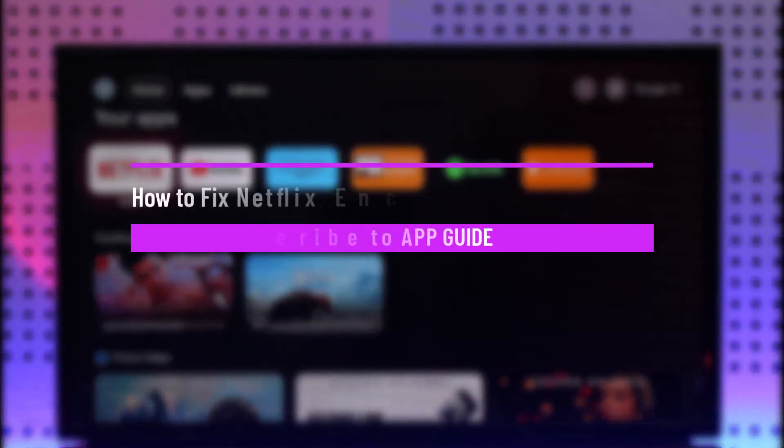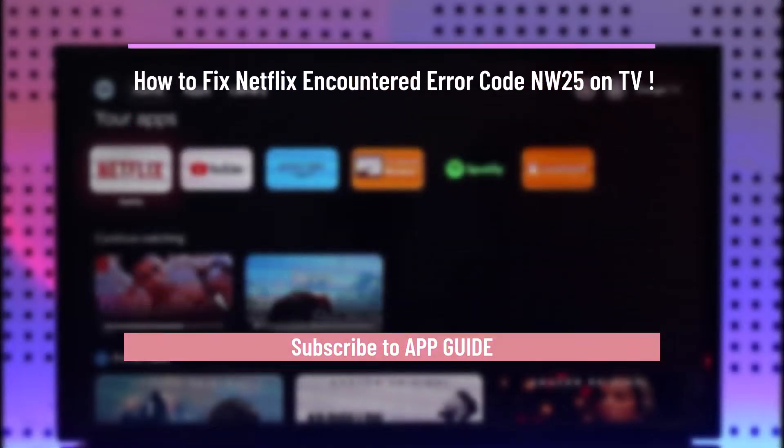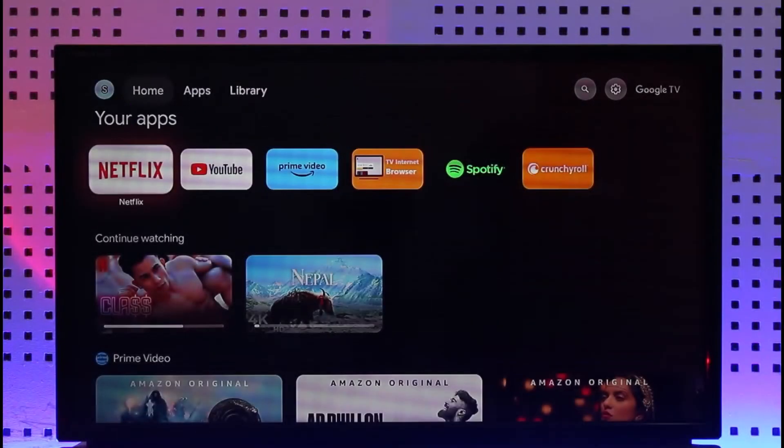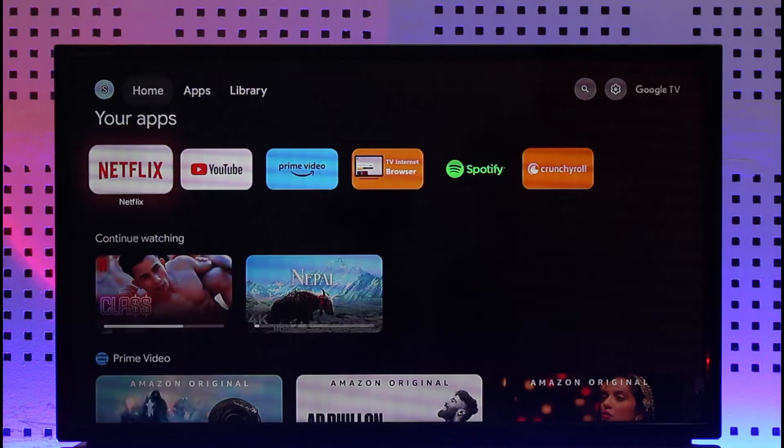How to fix Netflix encountered error code NW25 on TV. Hi everyone, welcome back to our channel. In today's video I'll guide you on how you can fix if Netflix has encountered error code NW25 on TV. Make sure to watch the video till the end.